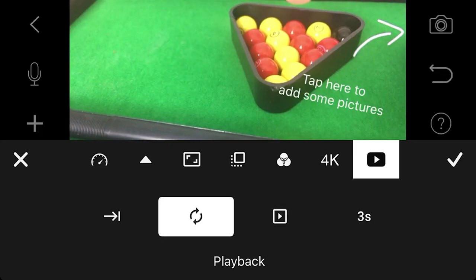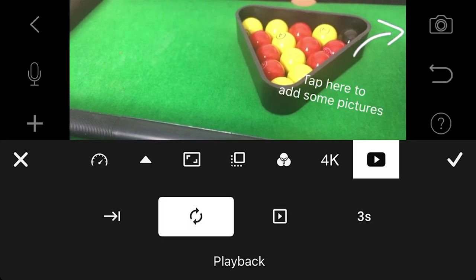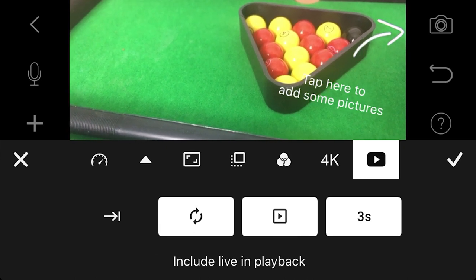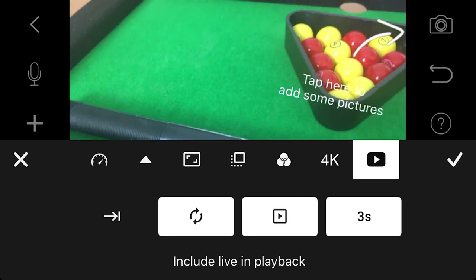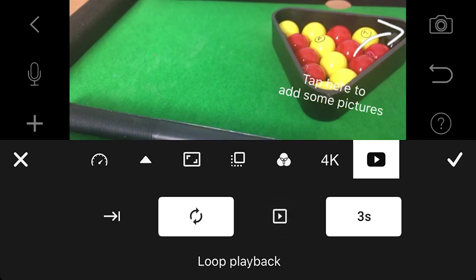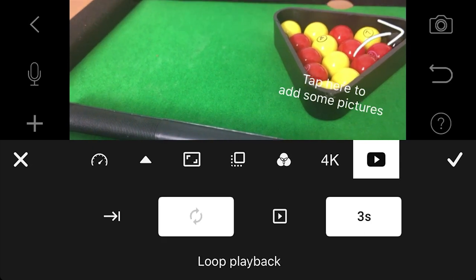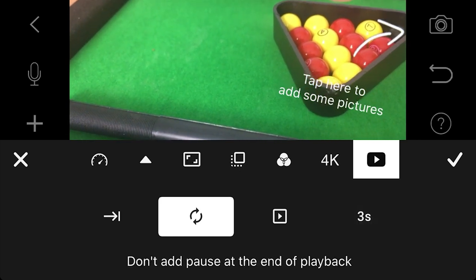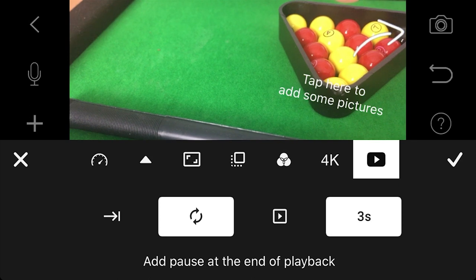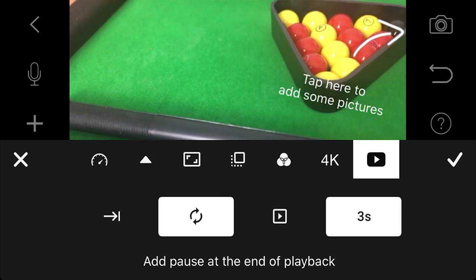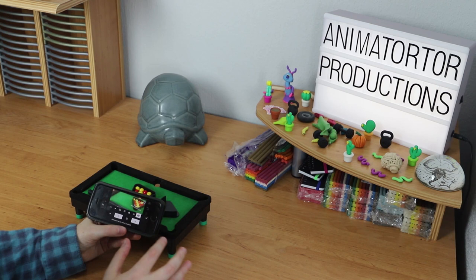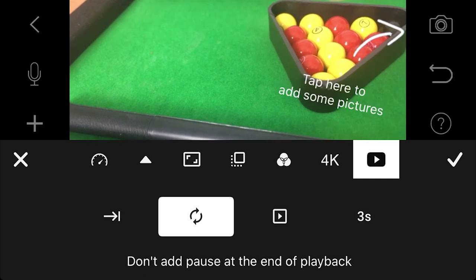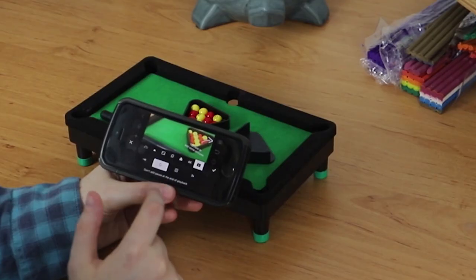The final icon looks like a little YouTube logo and it's just options for playback — whether you include the live frame in your playback, whether you play back once or loop the animation. Sometimes it's good to loop because you want to see it over and over again. There's also a three second pause at the end of playback so you know when your animation has ended before it starts playing again. These are the options for when you've finished animating and want to preview what you've done. I'm going to put it on loop so it just keeps looping when I play it back.